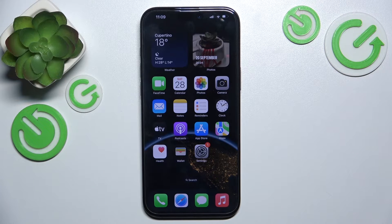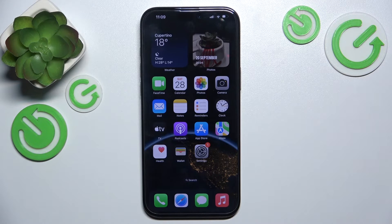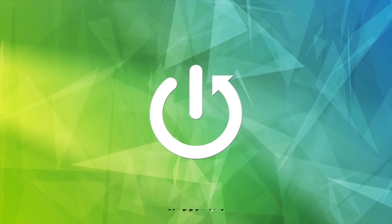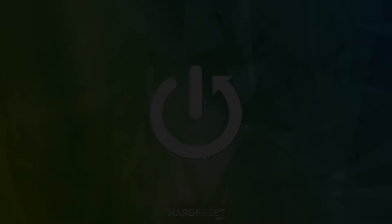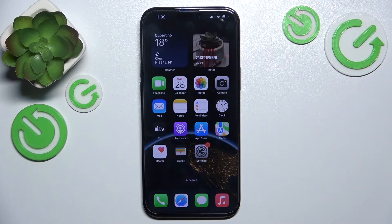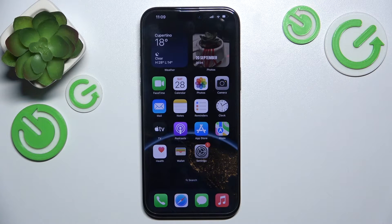Hello, in this video I'm gonna show you how to use the Pro camera mode on iPhone 16 or 16 Pro. First you'll need to go to Settings to make sure that Pro camera mode is enabled.